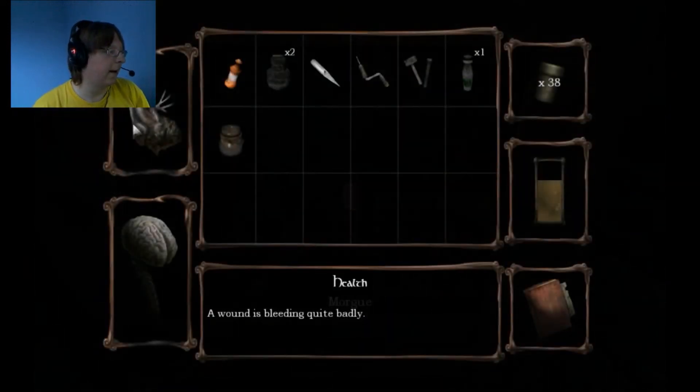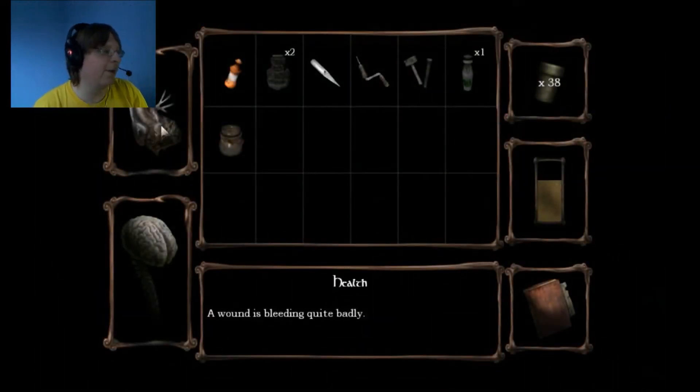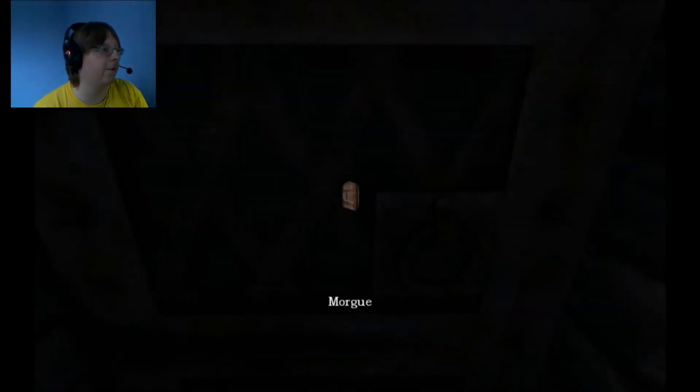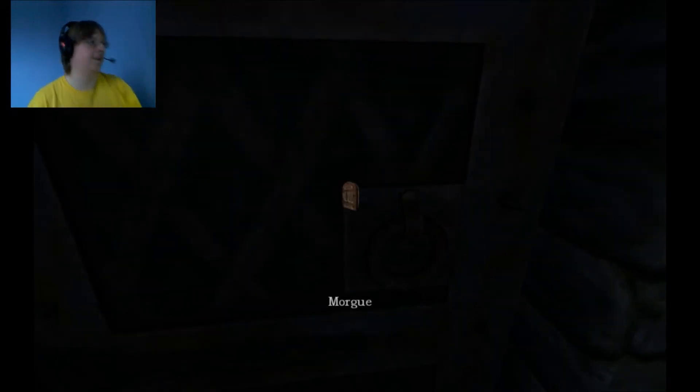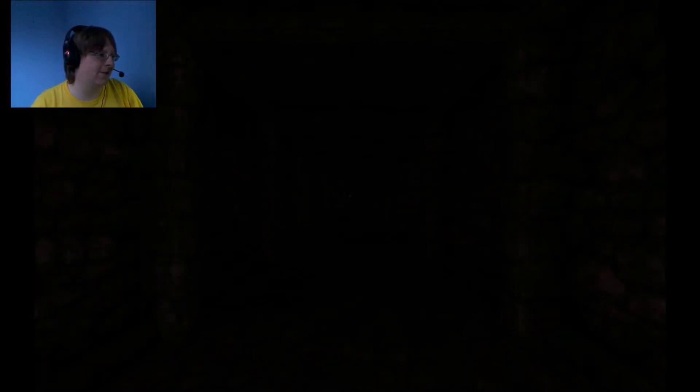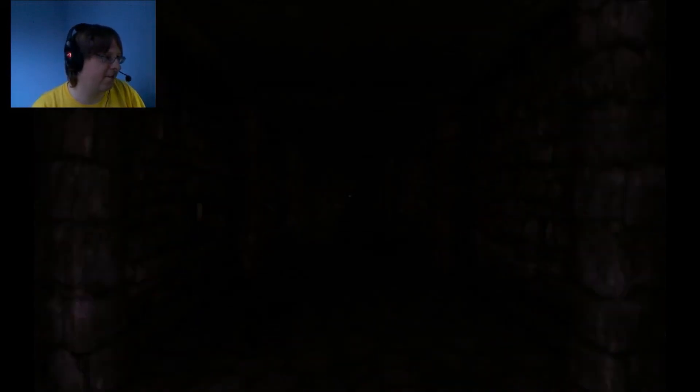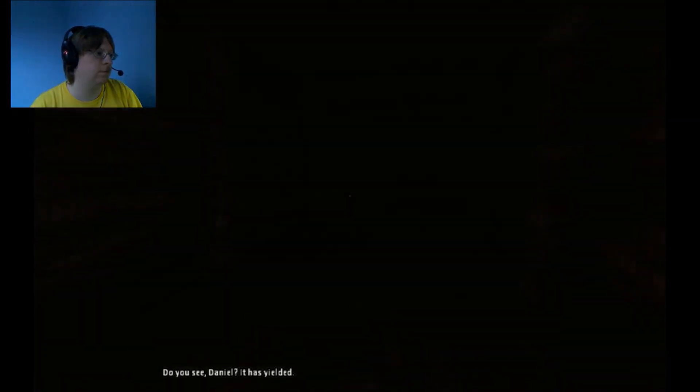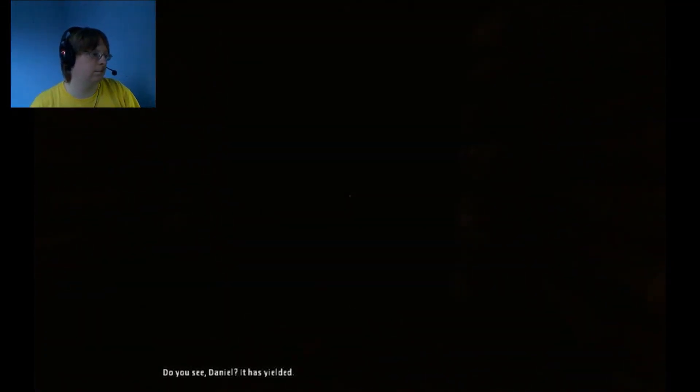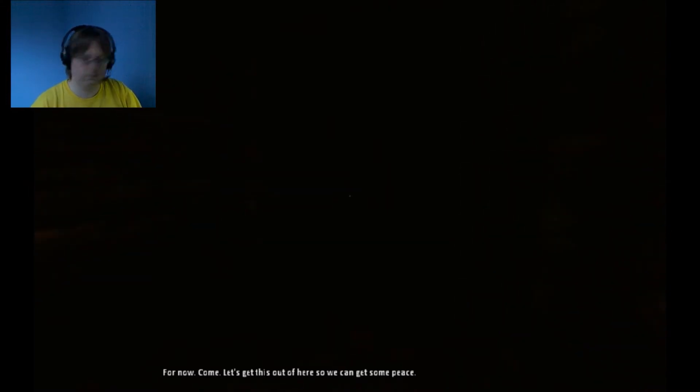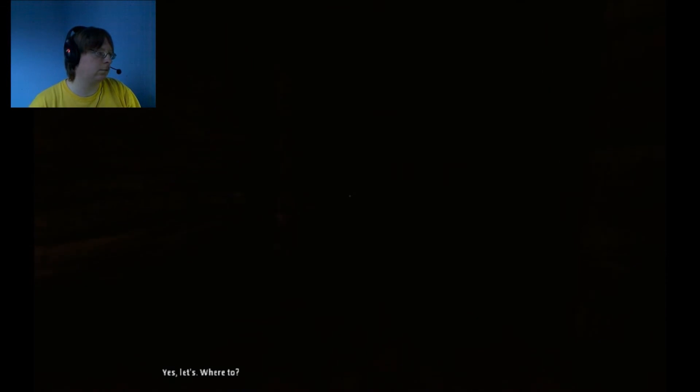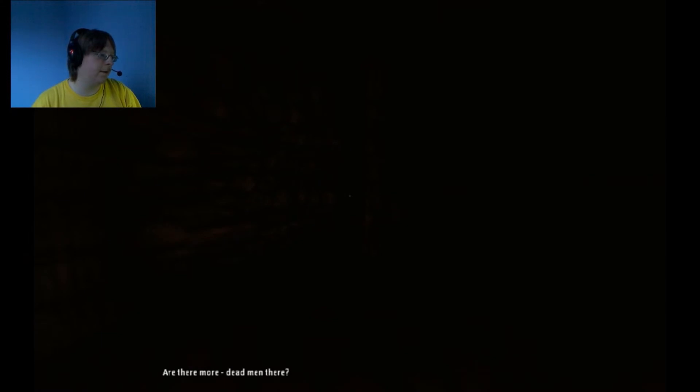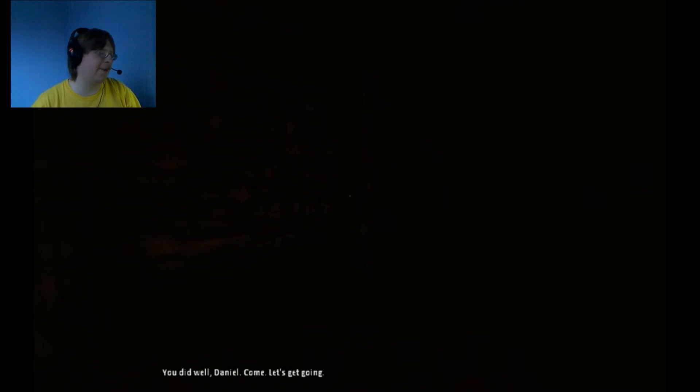How am I feeling? Wound is bleeding quite badly. Few cuts and bruises, but I'm fine. Oh, where do I have to go? It gets worse. Oh shit. Do you see, Daniel? It has yielded. The shadow, it has, for now. Come, let's get this out of here so we can get some peace. Yes, let's. Where to? Just down the corridor. To the mall. Are there more dead men there? You did well, Daniel. Come, let's get going. Oh, fuck.